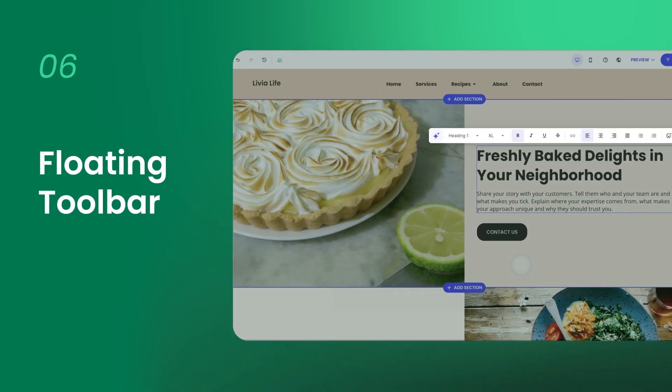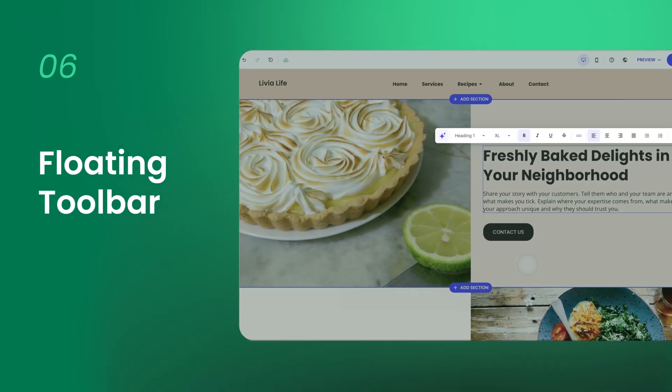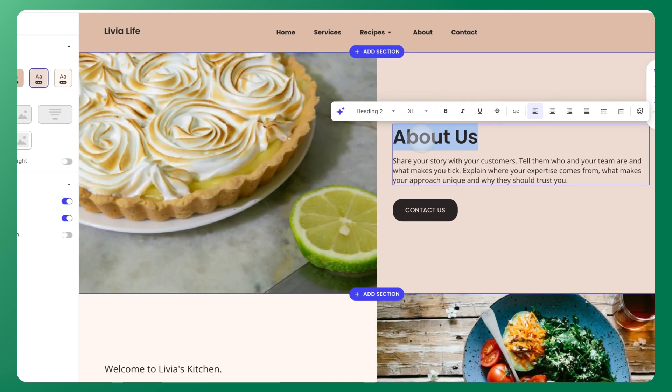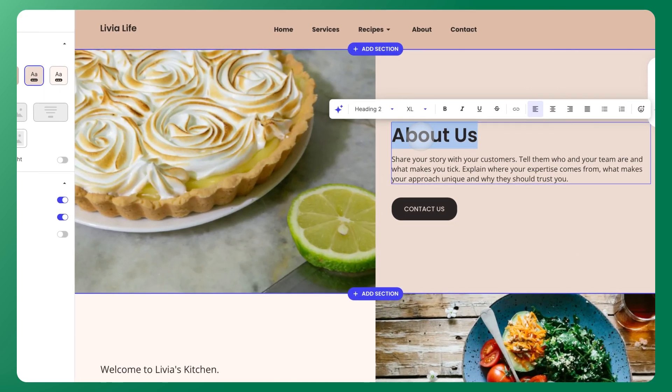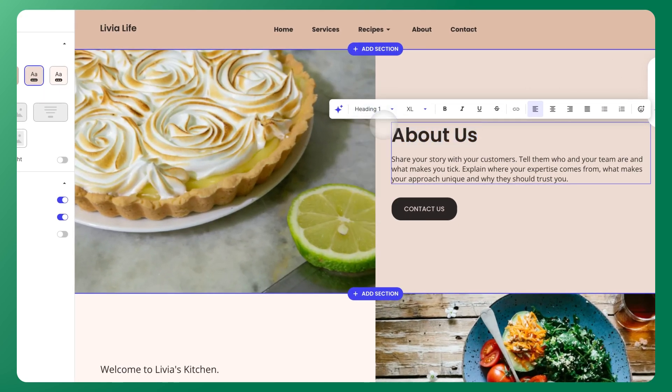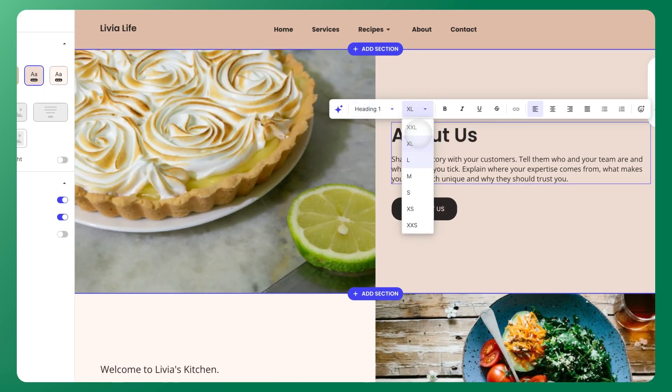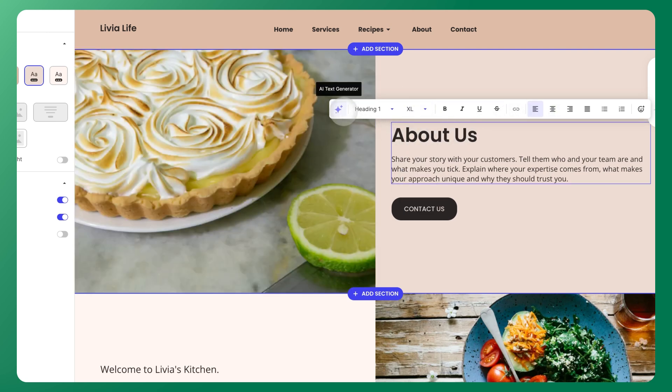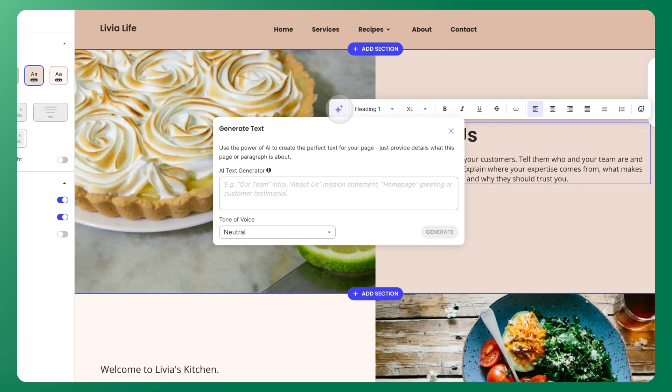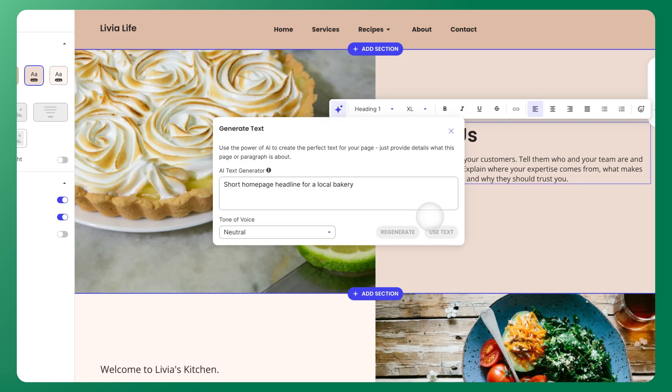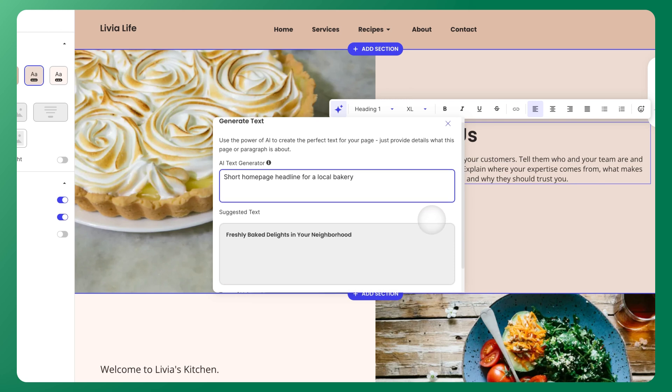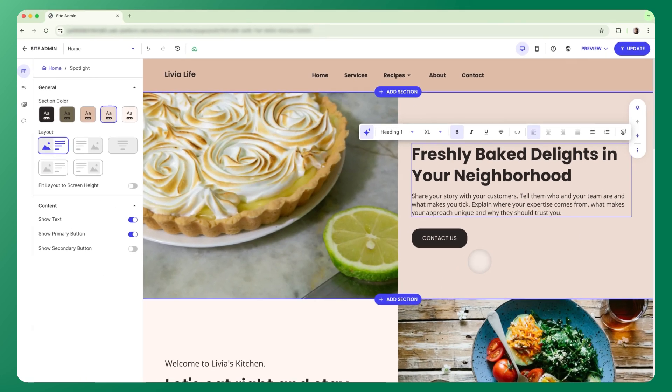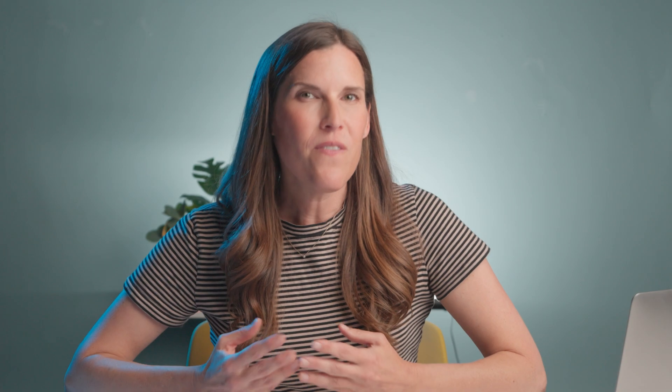With your visuals in place, let's move on to editing text. Click directly on any text in the canvas and a floating toolbar will appear above it. This is where you can adjust formatting, including things like font size and alignment. And if you need a little writing boost, just click the AI icon in any text area. Type what you're trying to say, and it will instantly generate suggestions you can edit or use as is. It's the fastest way to get your ideas flowing and your content ready.